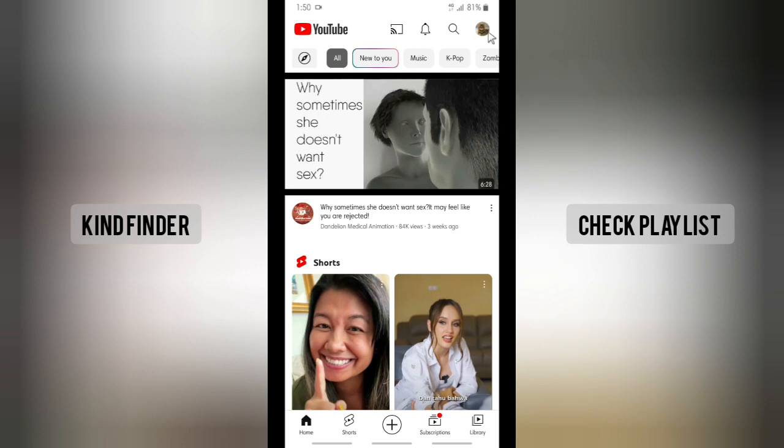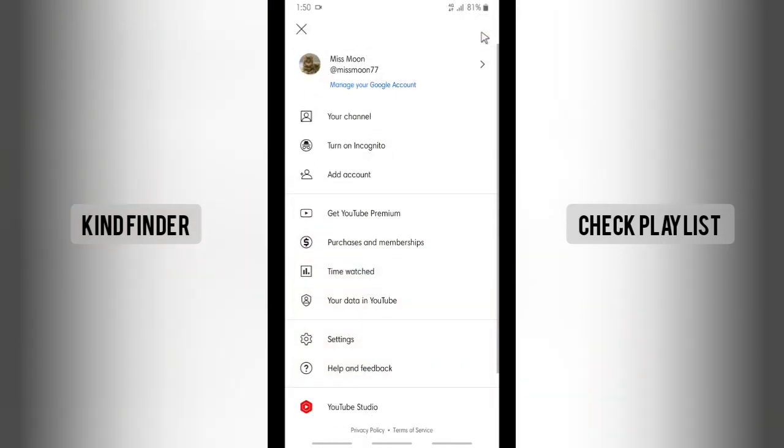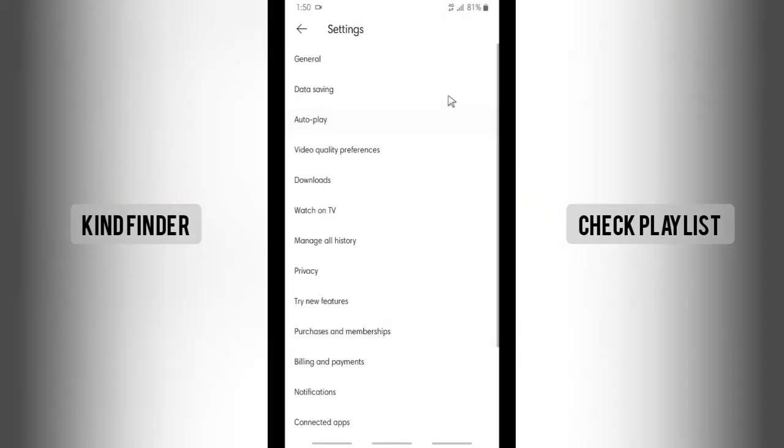So now let's go to your profile icon on the top right and then tap on Settings. Tap on Settings, and after that there will be Downloads. Tap on Downloads.